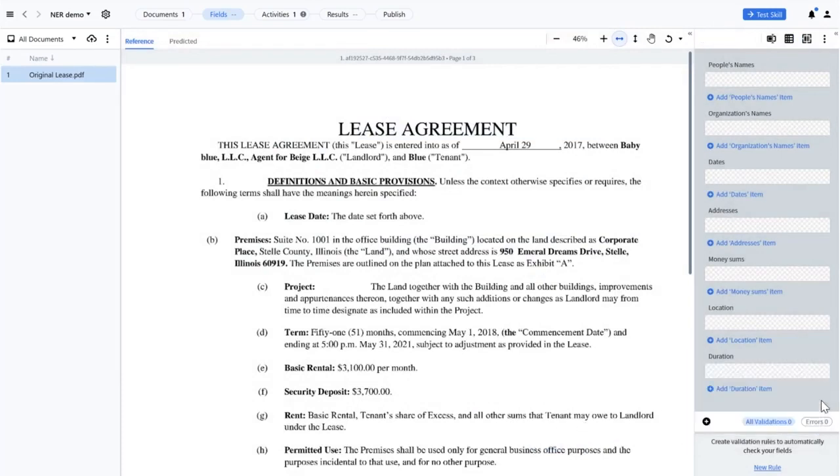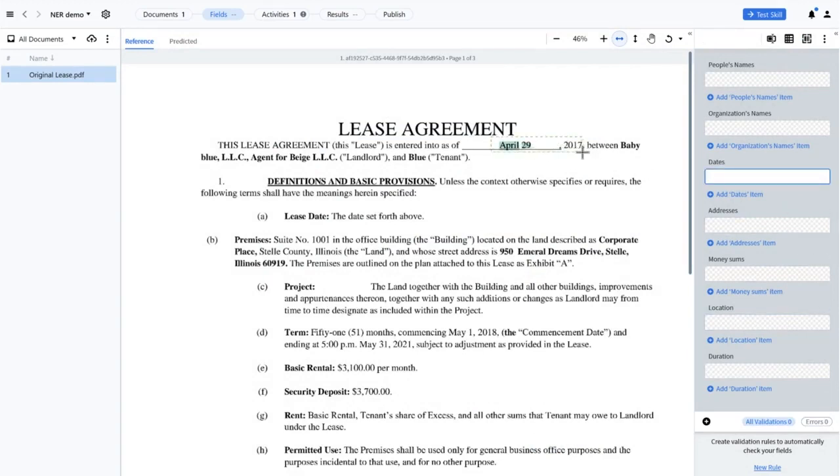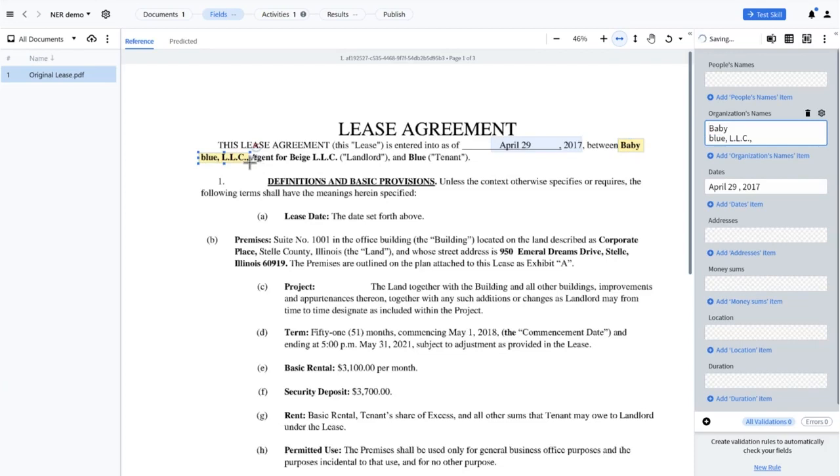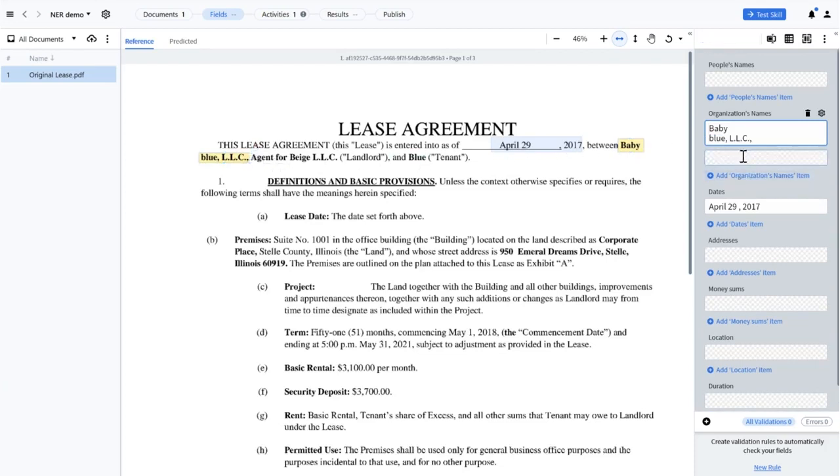Let's mark these fields up. To do this, I'll click on the field and then select the corresponding text in the document. Again, all these fields are set as repeatable.